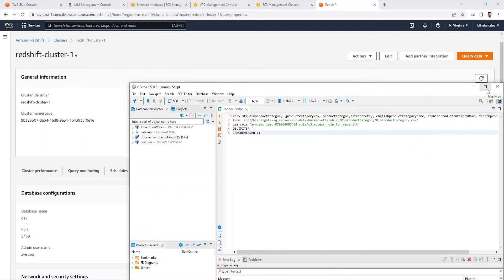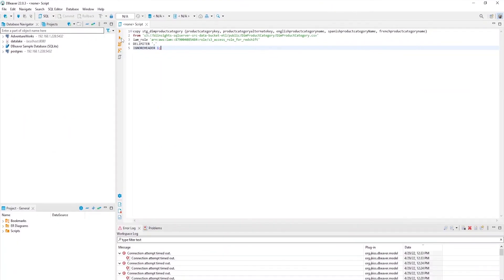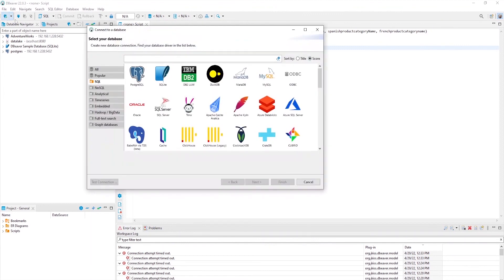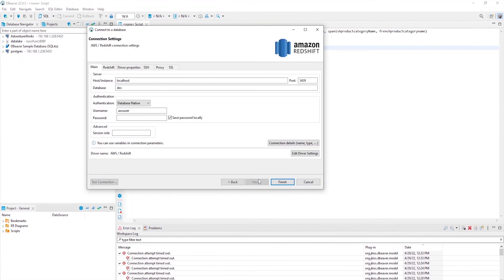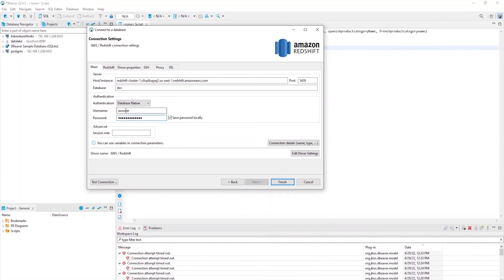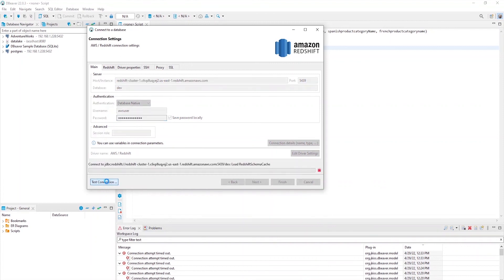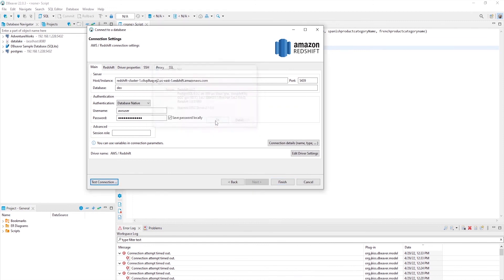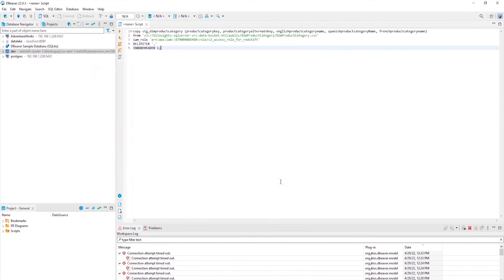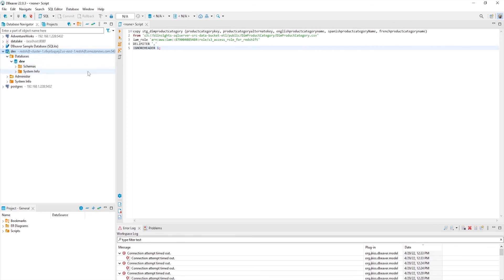I'll bring up DBeaver. And let's go ahead and create a new connection. Let's search for Redshift and select it. I'll go ahead and paste the endpoint in the host. It has few additional pieces, such as database and the port. So, I will remove these along with a colon. And I will supply it the password. Rest of the details are fine. Let's go ahead and test it. And it is a success. I will click finish to save this connection. We have successfully connected to Redshift using DBeaver.